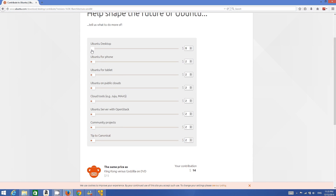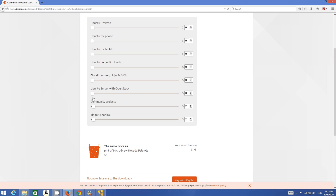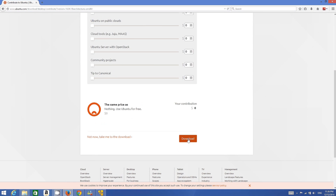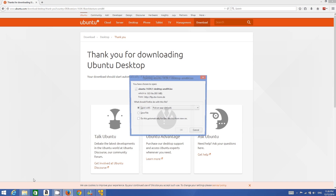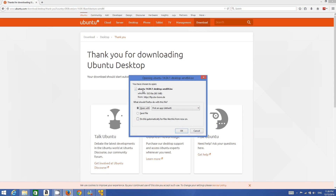I have a 64-bit operating system so I will choose 64-bit and click Download. If you want to donate to Ubuntu you can, but Ubuntu is open source and free so you may not wish to. You can drag every slider to zero and then click the Download button. Once you click Download you will see the download prompt appear.